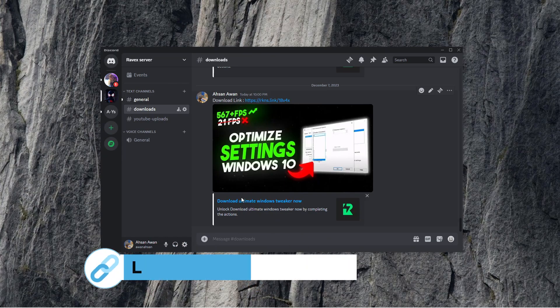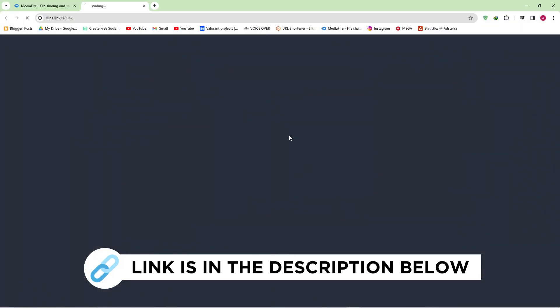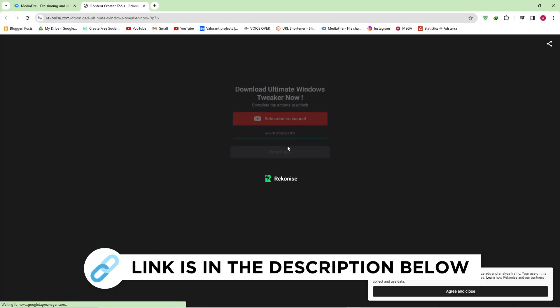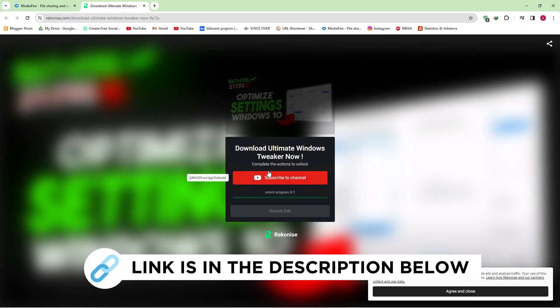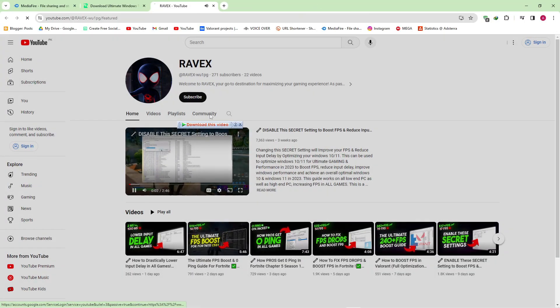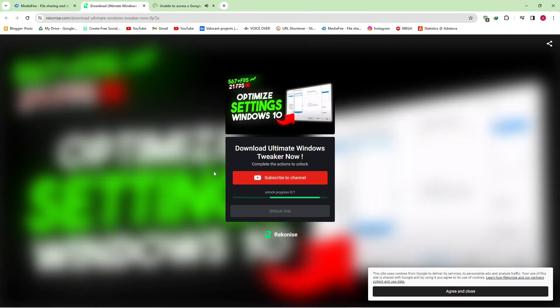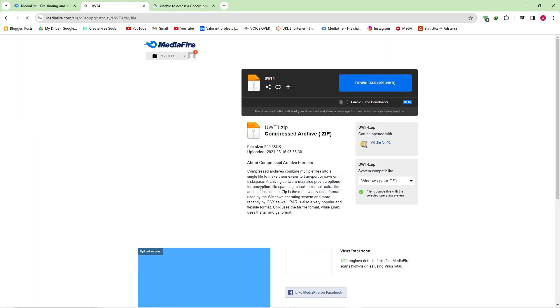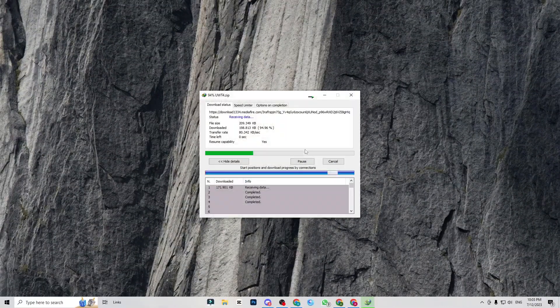First, go to my Discord server. Click on the download link. Now click on the subscribe to unlock button. Now subscribe my channel to unlock the link. Now as you can see, the link is unlocking and download the pack and follow me for settings.